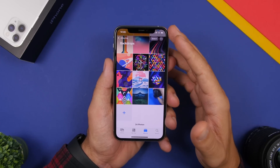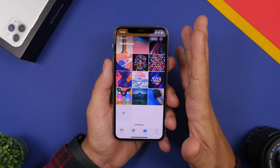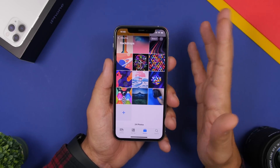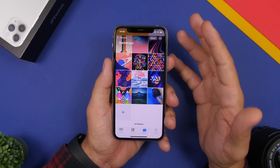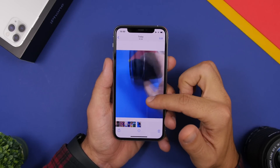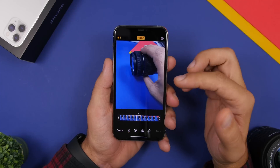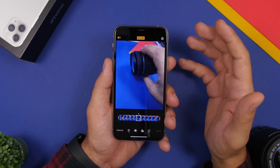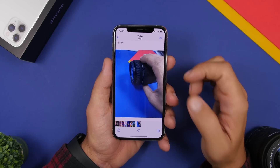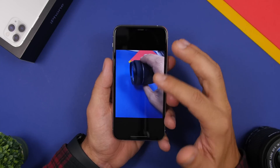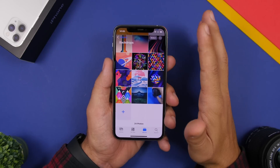If you have a live photo you want to share but just as a simple picture, go to the live photo, tap the edit button, and tap the little circle that allows you to edit the live photo. Then tap the yellow button at the top, click Done, and now you will have a normal photo. It's no longer a live photo — whenever you share it or do anything with it, it will be just like a normal photo.